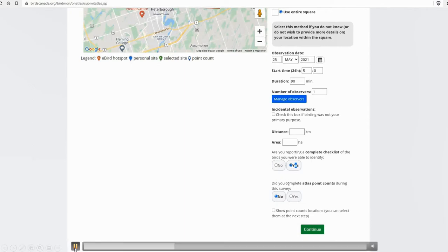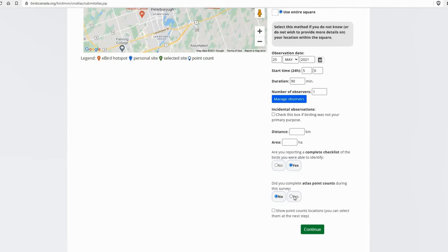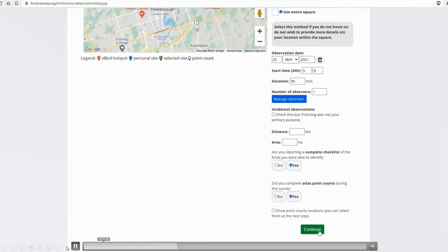And then of course, the most important question to answer yes to is, did you complete Atlas point counts? So click yes.